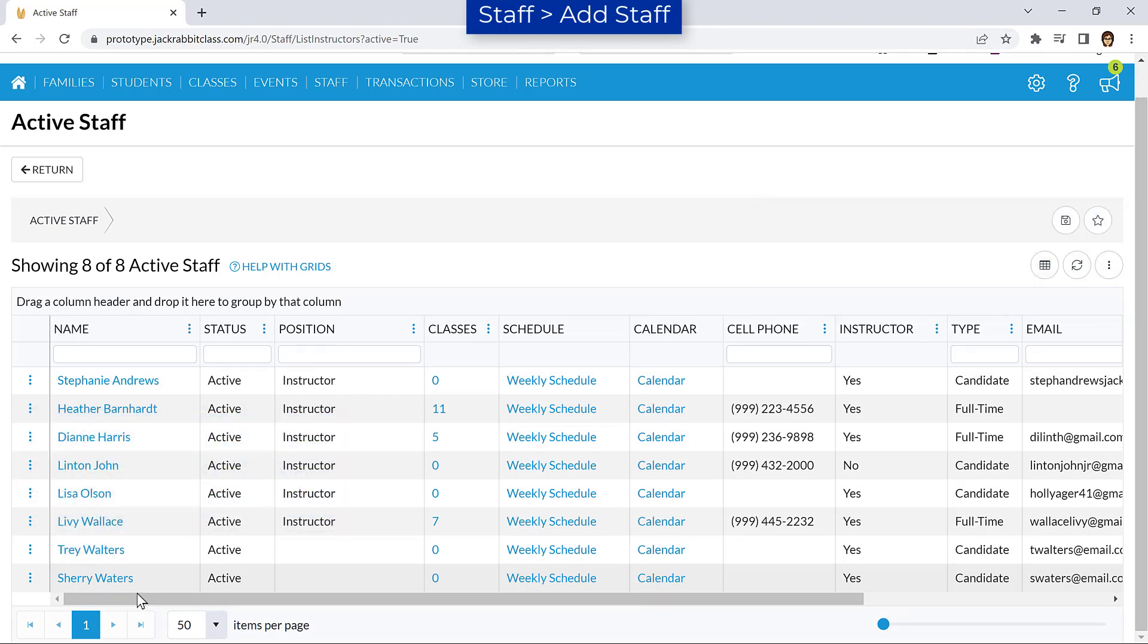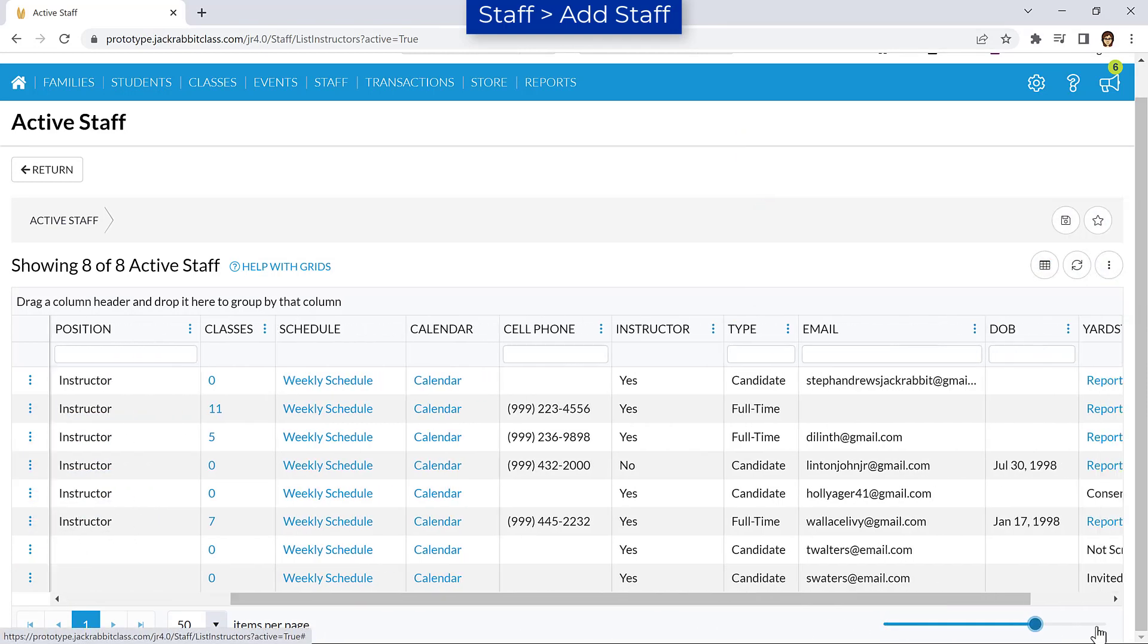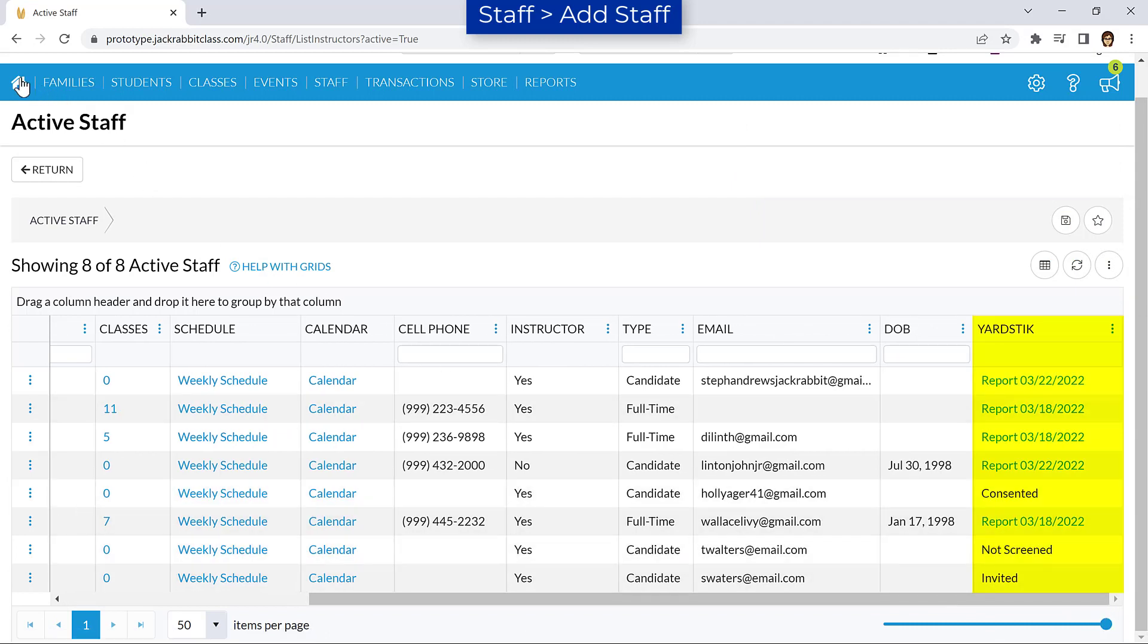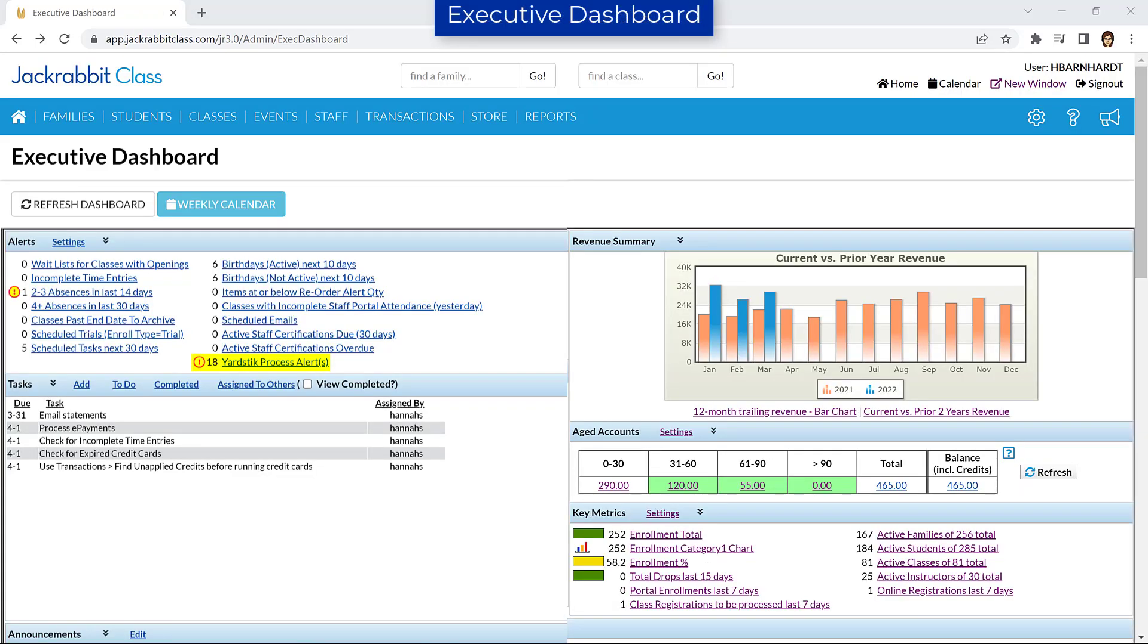The Yardstick column will indicate the status of the screening process and you will be notified of a change in the status with an alert on the Executive Dashboard and by email.